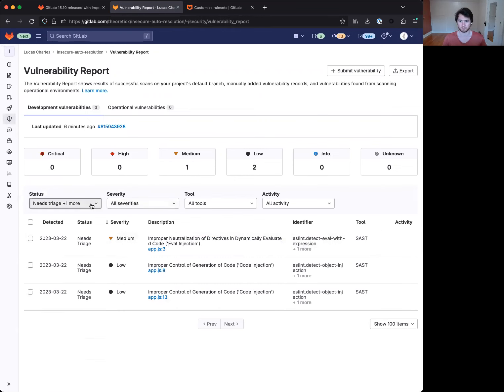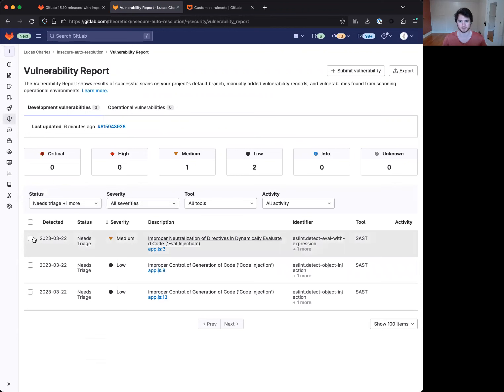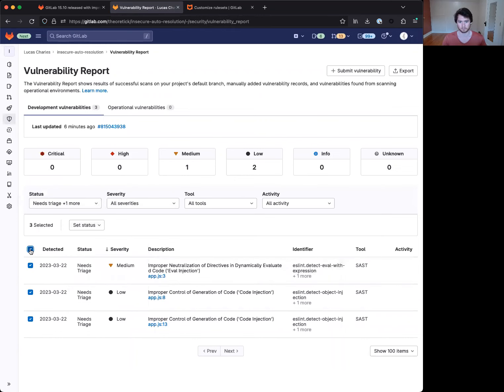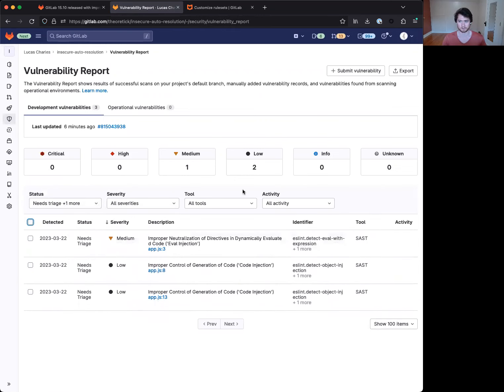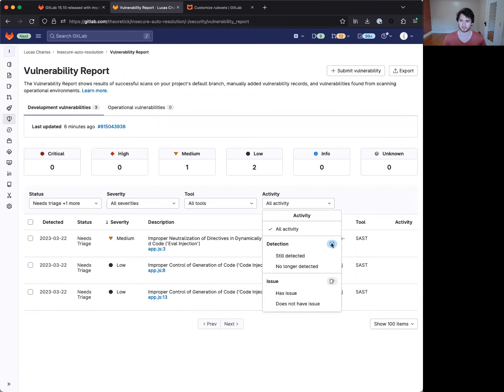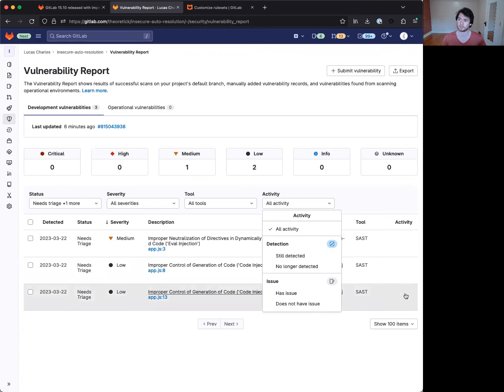Now, the default behavior is static in need triage because I haven't manually changed it to a confirmed or dismissal. And you can also see from the activity badges that it is in the still detected state. You would be able to see this detection badge here if they were no longer present on the default branch.